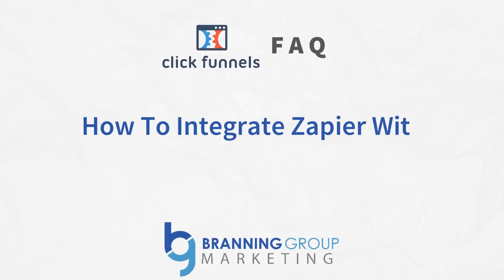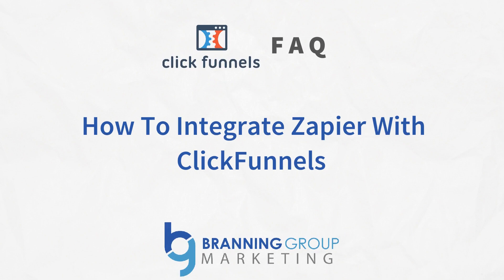In this ClickFunnels 101 training, Ryan from the Branding Group shows you how to connect Zapier with your ClickFunnels account. Today, in our Funnels 101 live video series, we're going to be talking about Zapier and how to integrate that with your ClickFunnels account.